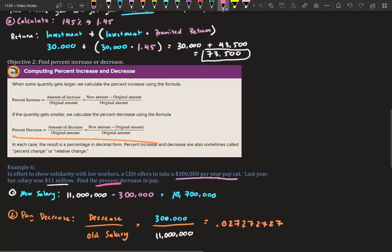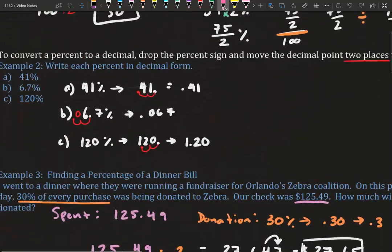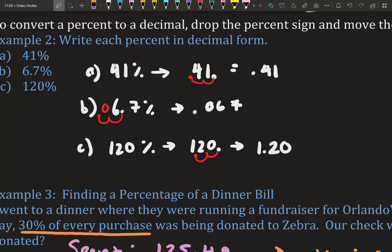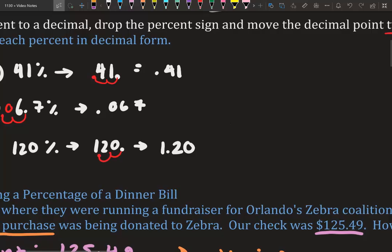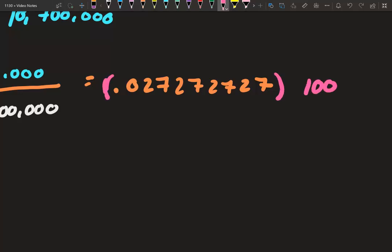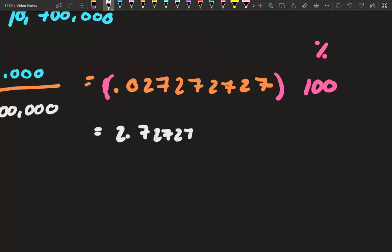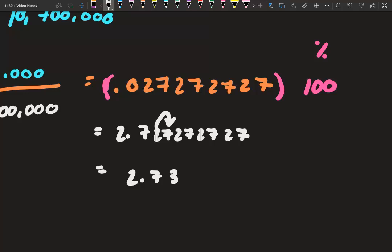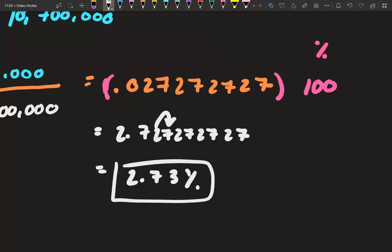Dividing gives 0.02727..., but we want a percent, so we multiply by 100 — the opposite of dividing by 100 when going from percent to decimal. That gives 2.7272..., which rounds to 2.73% since the next digit is 7. So the CEO took a 2.73% pay cut.